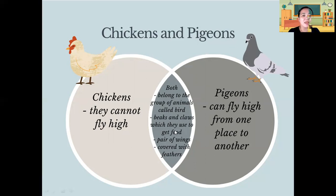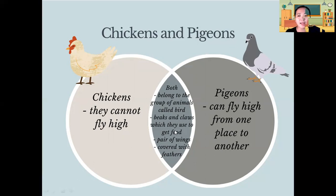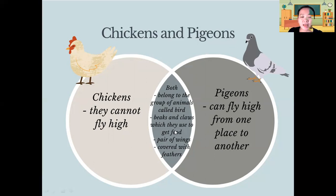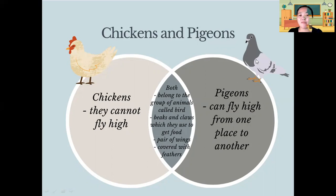Let's review: chickens cannot fly high while pigeons can fly from one place to another. Both belong to the group of animals called birds. Both have beaks and claws, and both are covered with feathers. This is our Venn diagram for chickens and pigeons.